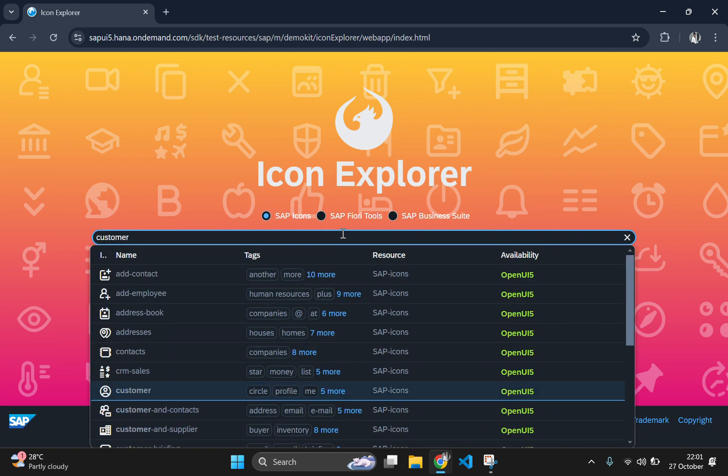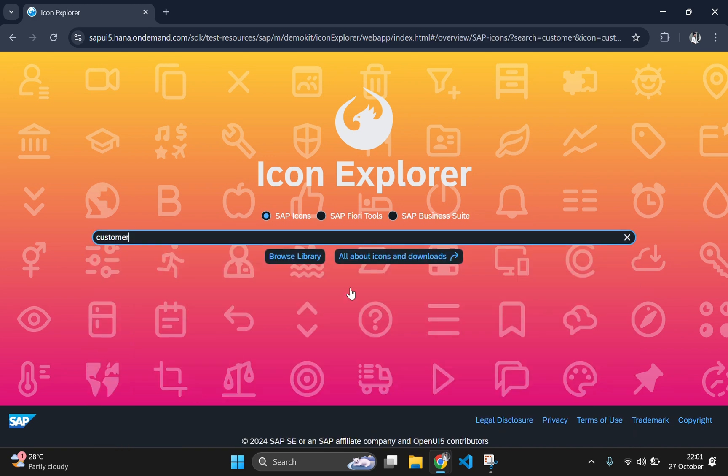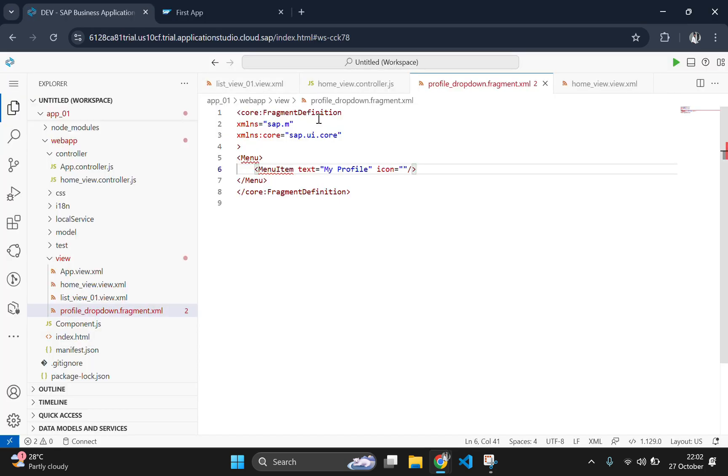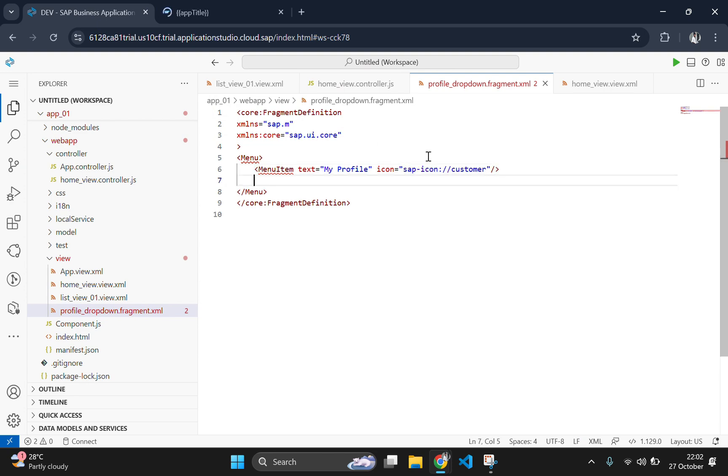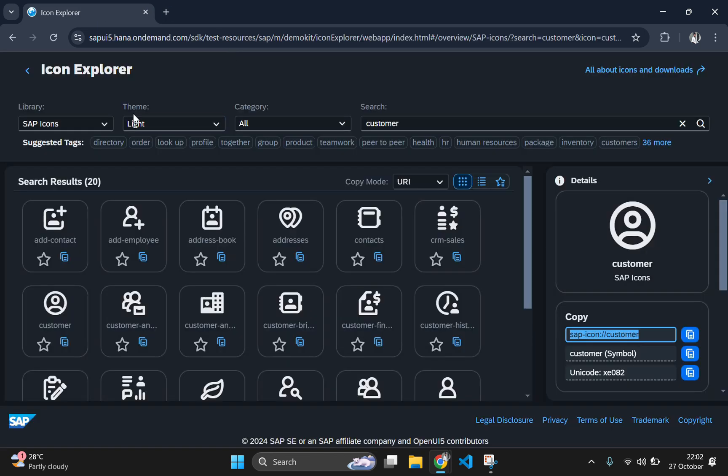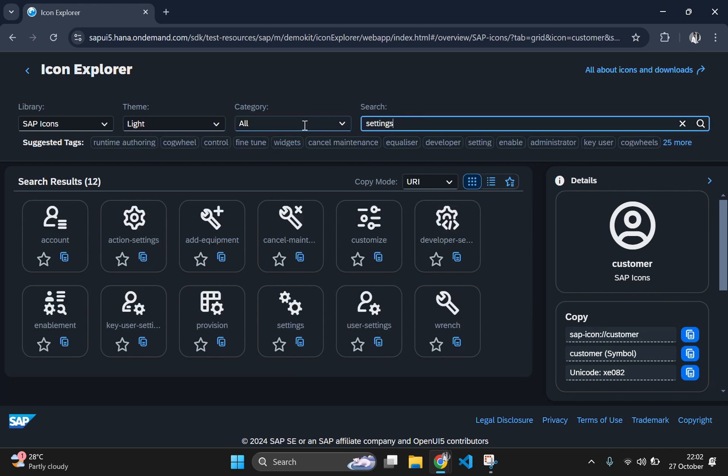Here I am going to add customer icon. Click on the customer icon and from here, the first one, you need to copy this one and go to your code and paste it here in this icon attribute. Similarly, you need to do the same for other two menus.